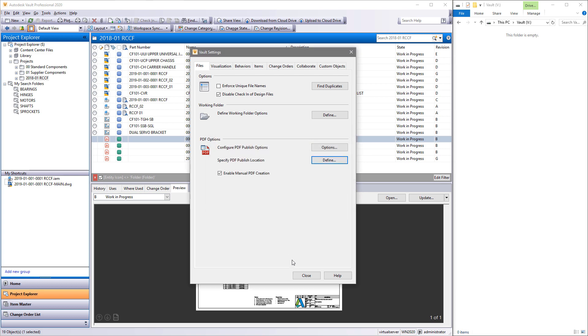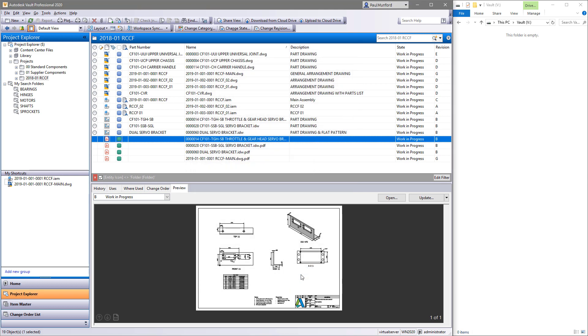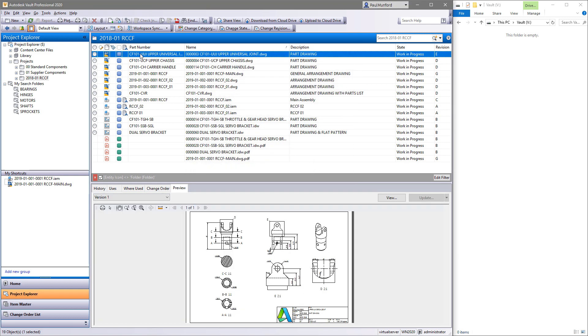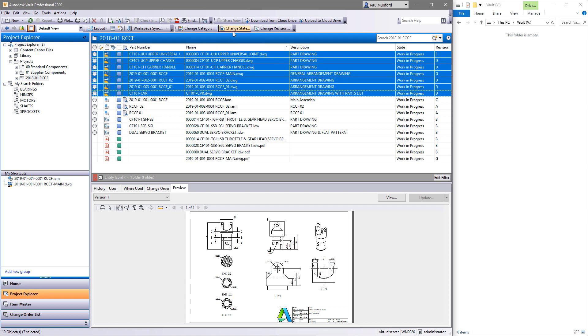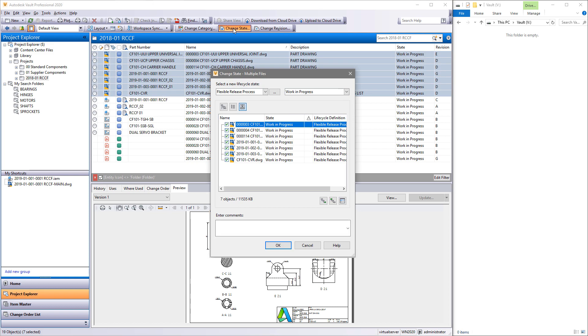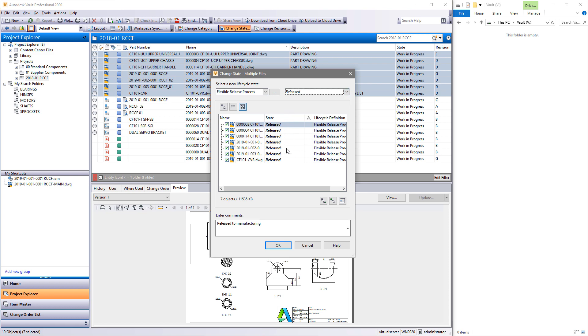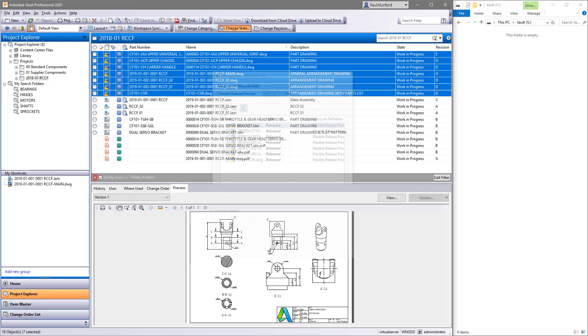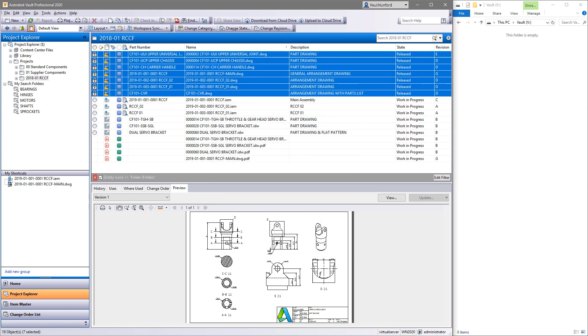You may want to share PDF drawings with users who don't have, or who don't need to have, access to Vault. Vault 2020 includes a new ability to create your PDFs in a directory location specified by you.